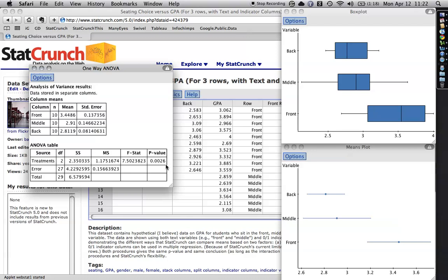Because .05 represents a 5% chance of getting a result that big as a false positive if it is true that there is no difference between the groups. And so this one said if these three groups actually have the same mean, the probability of getting a difference this big through random error is .0026. Now that's a proportion and it needs to be, you need to turn it into percentage.